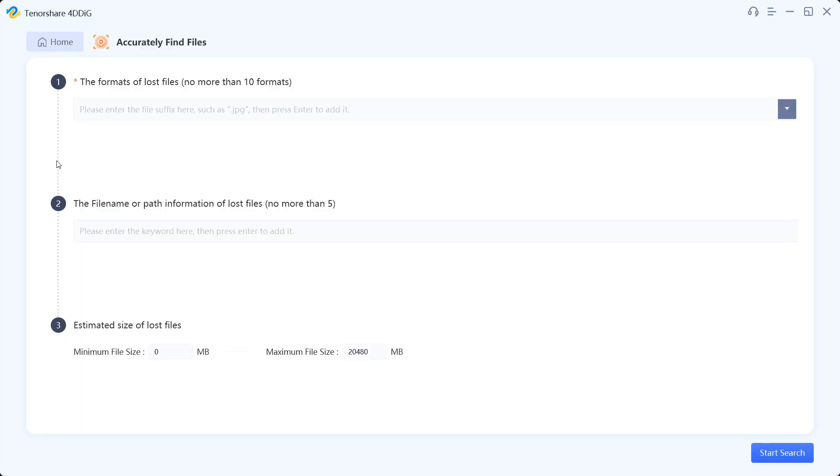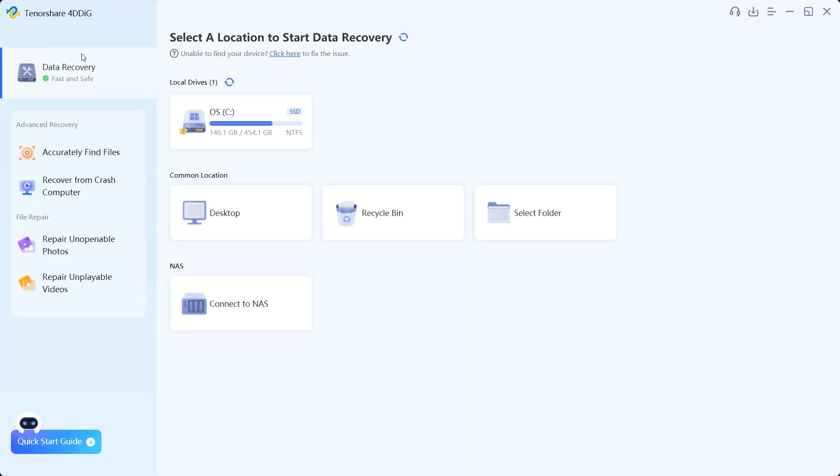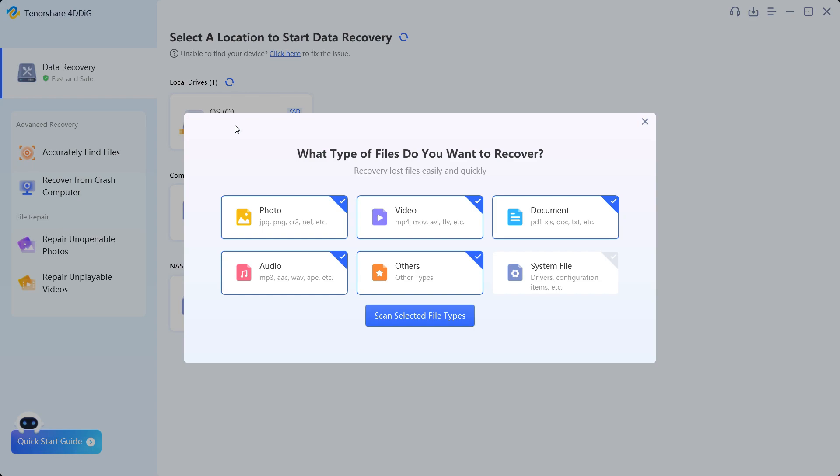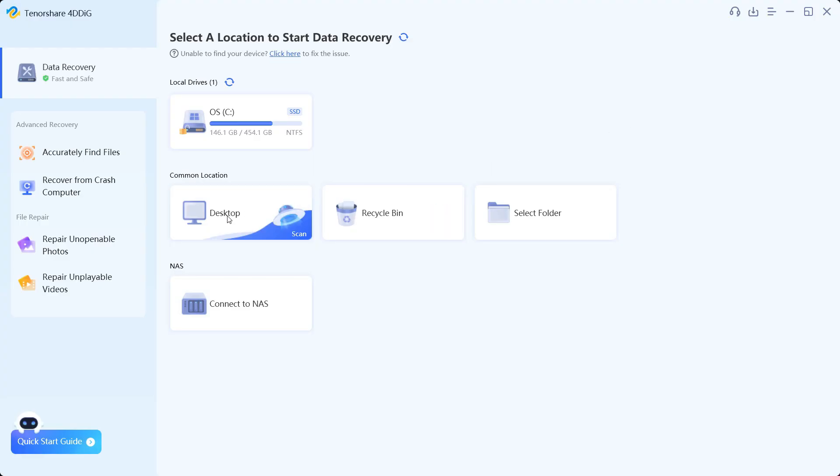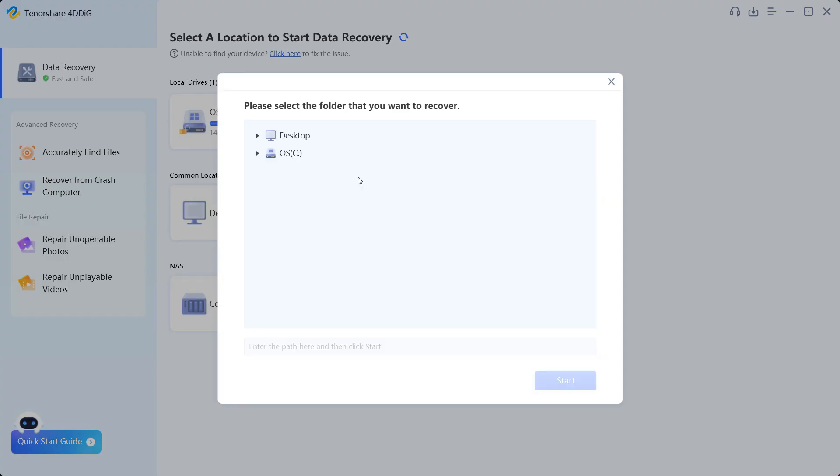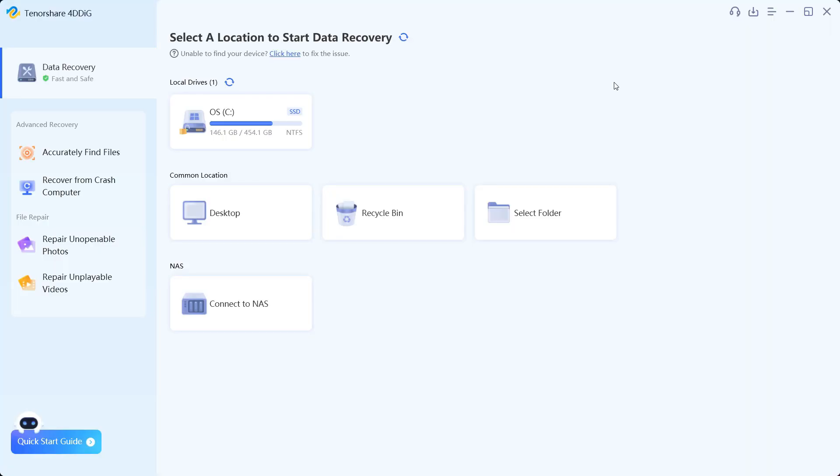It's quite a challenge sometimes to accurately find files, so you can search by format or the file name path information and also the approximate size of the files. You can look for the lost files in the whole drive or on the desktop, recycle bin, or select folders which will save time in scanning and also finding the files.